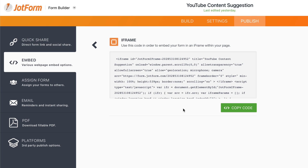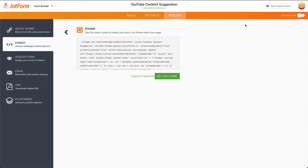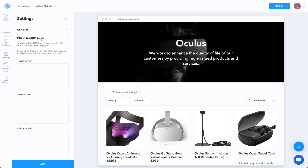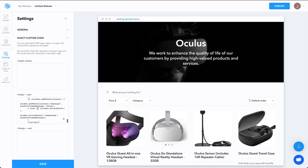Let's embed it on a platform that's not one of the traditional platforms. Let's copy this code — we're going to use this platform that doesn't accept the normal embed code. So let's go into inject code and insert this iframe on the body.